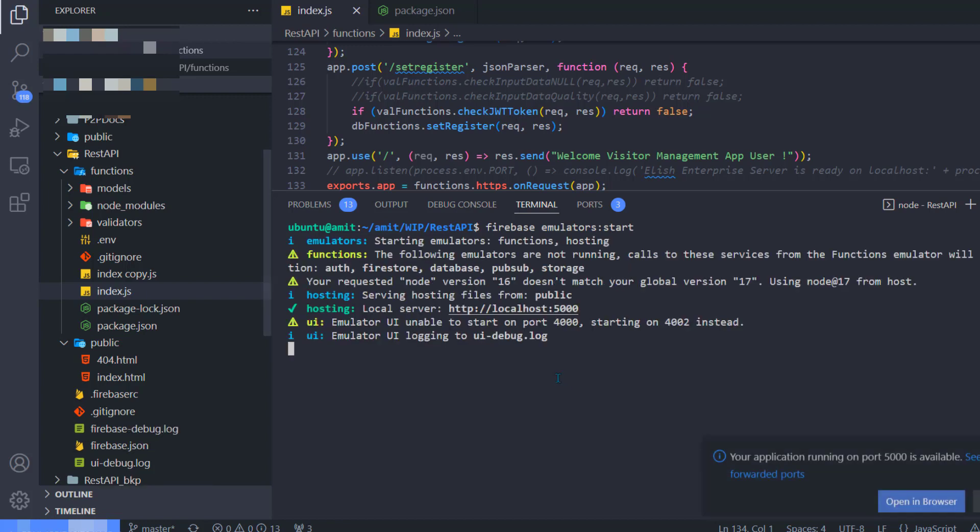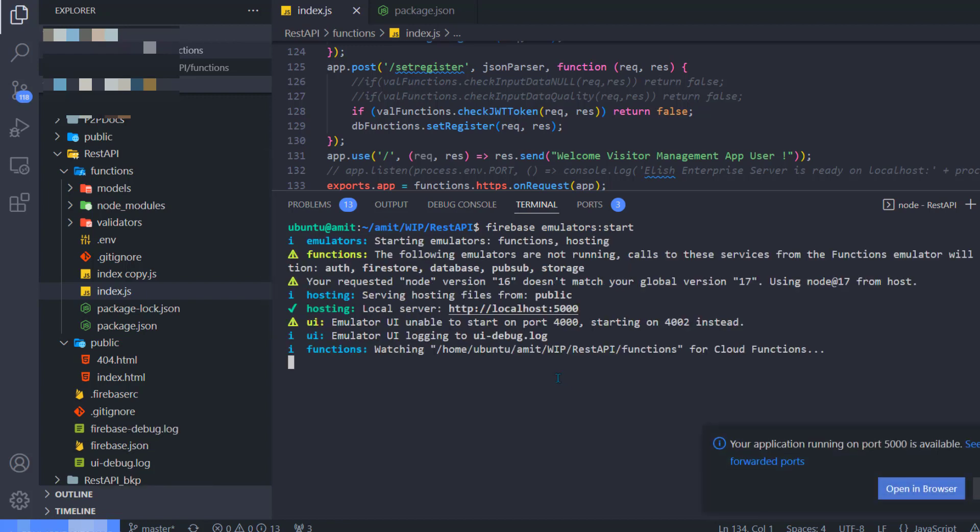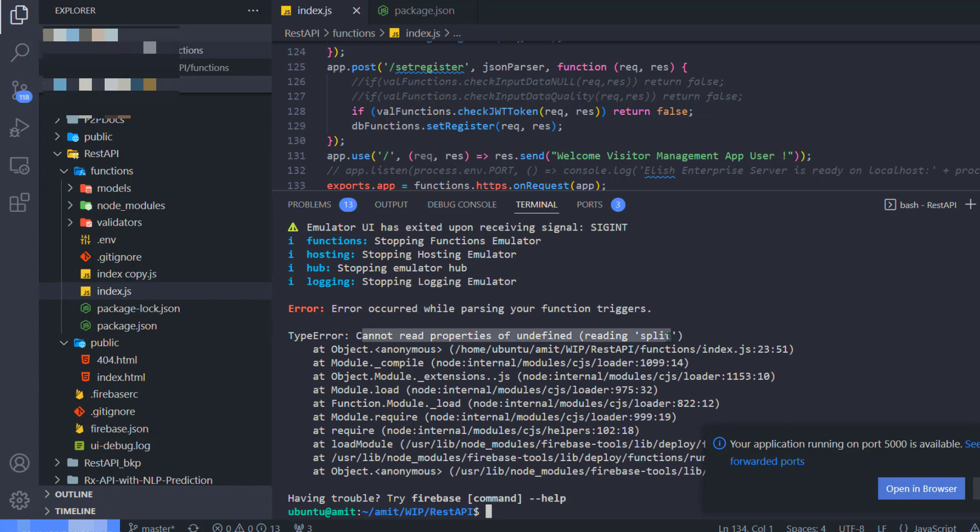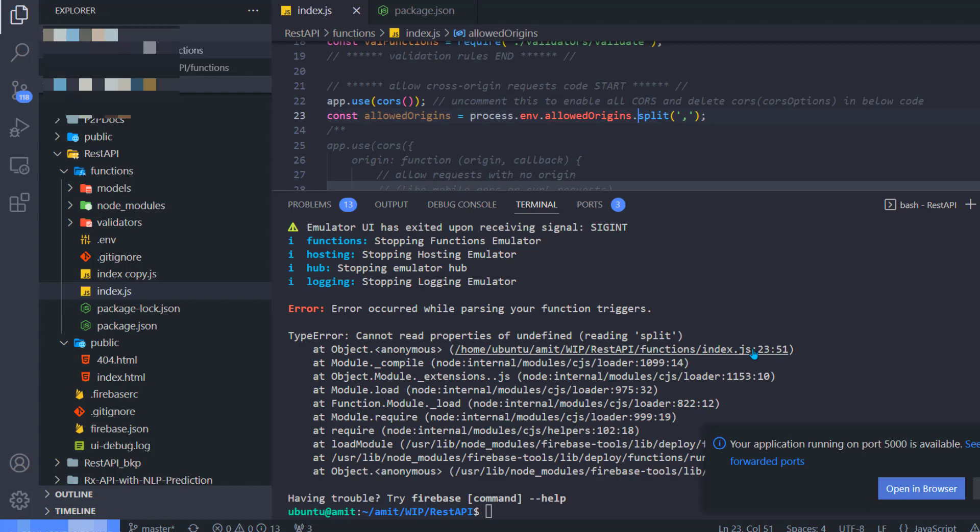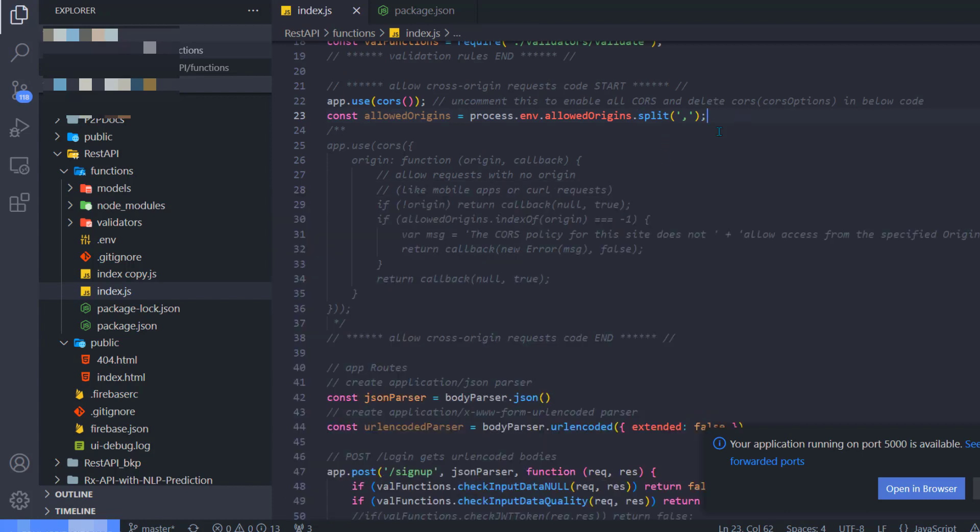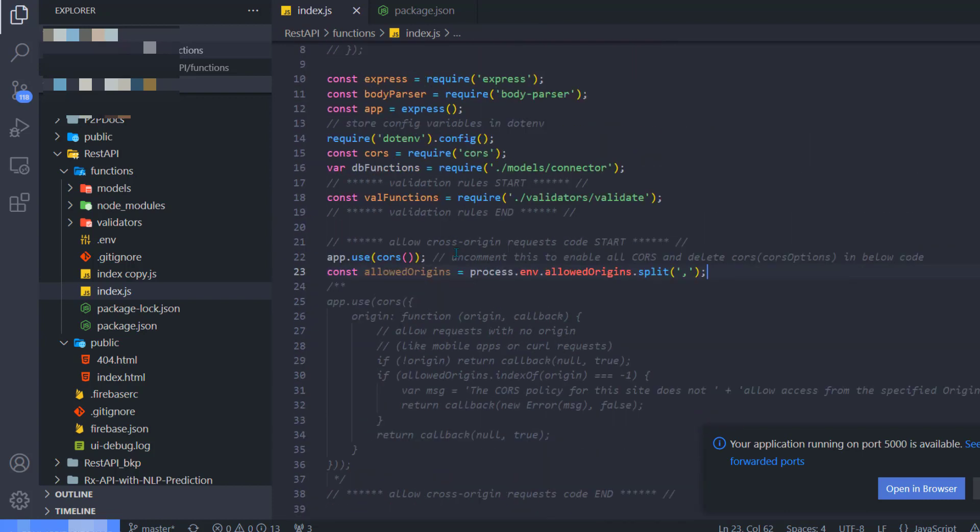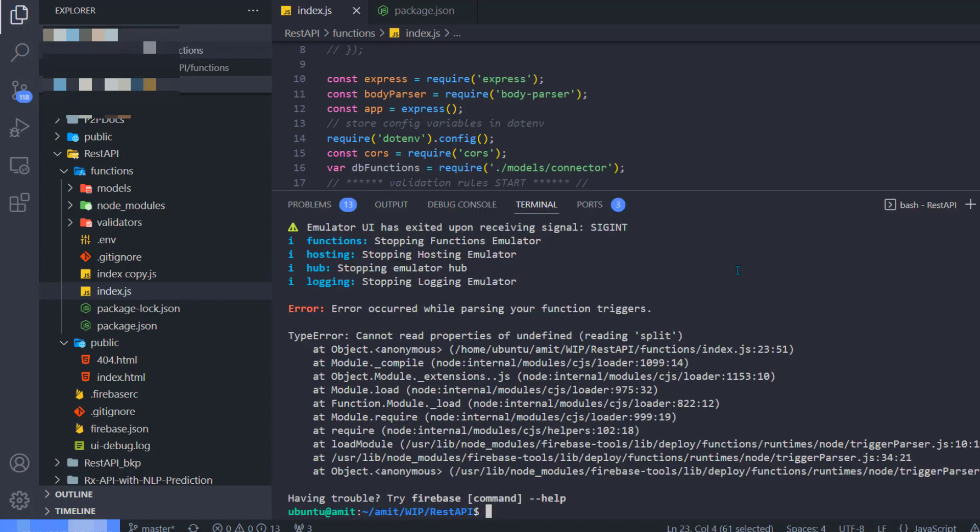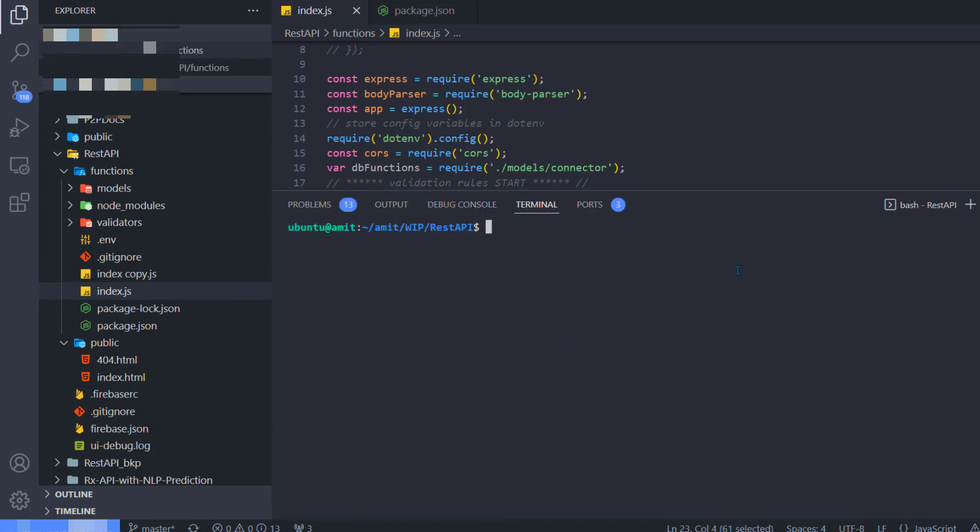Okay, hopefully this time it will compile. Not so lucky. The reason is cannot read properties of undefined reading split. Because in my index.js file at one place, I am using the function called split, and actually I don't need this anyway, so I am going to comment this out. Save.